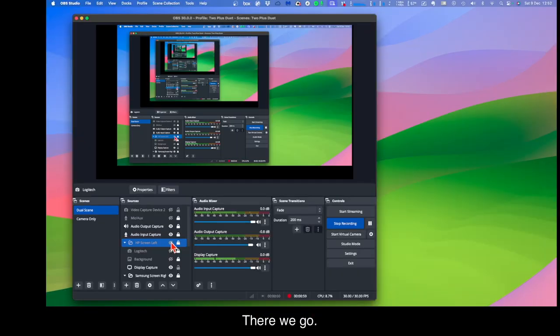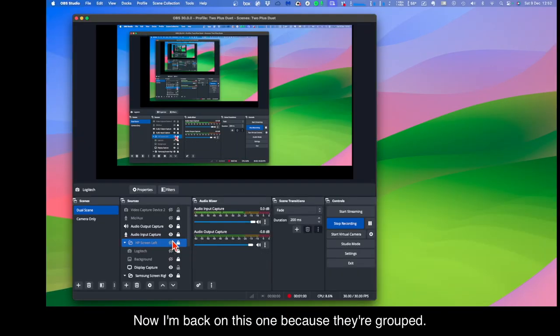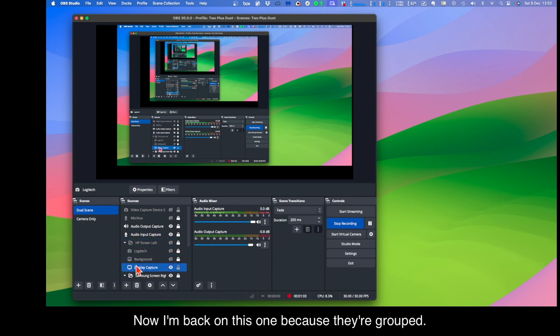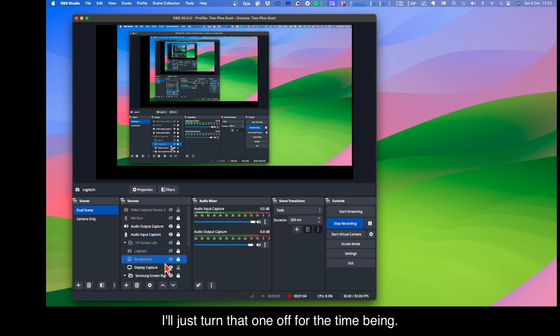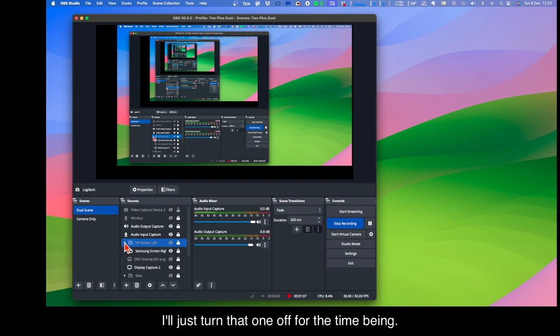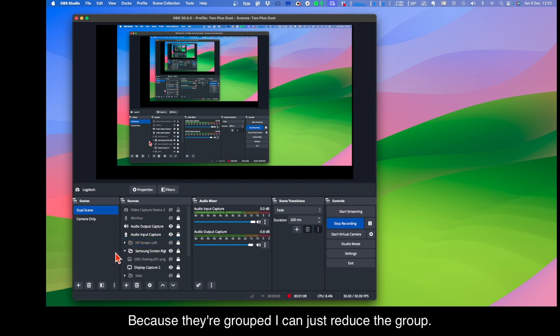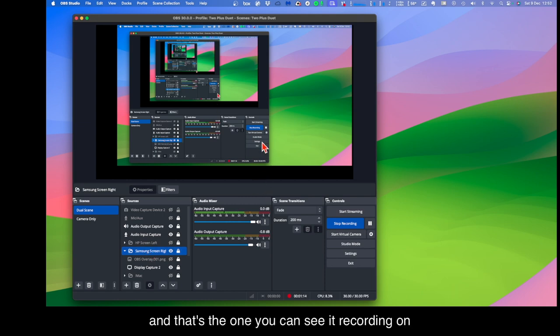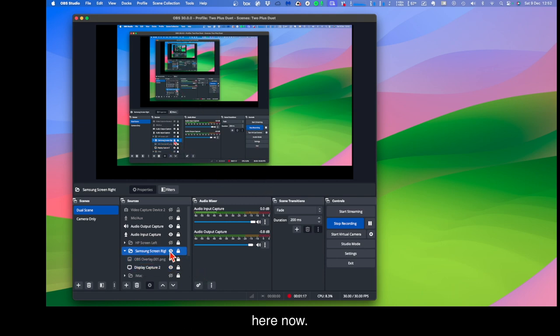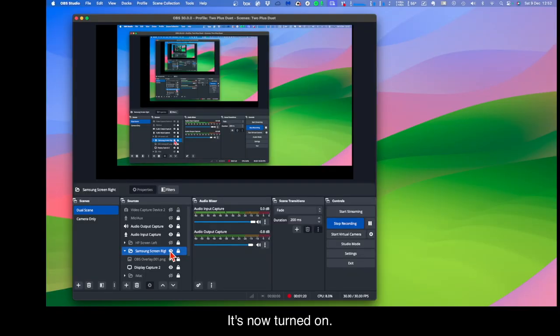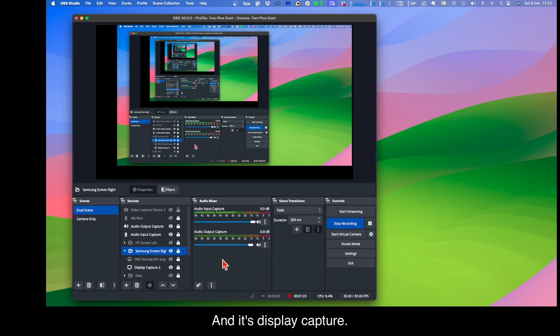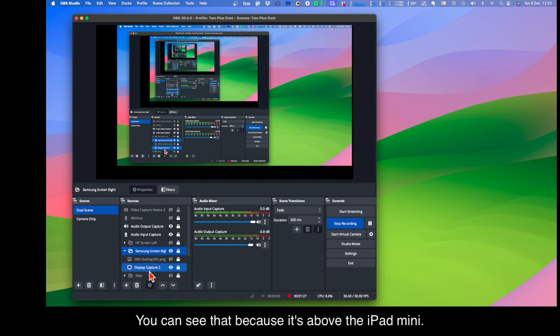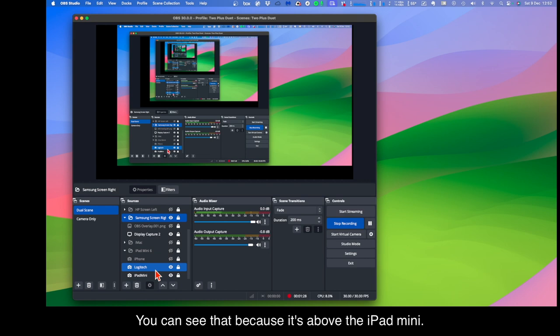There we go. Now I'm back on this one and because they're grouped, I'll just turn that one off for the time being. Because they're grouped I can just reduce the group. Now the screen on the right hand side, right, is a Samsung screen and that's the one you can see recording on here now. It's now turned off. It's now turned on. And it's display capture. Now why can you see that? You can see that because it's above the iPad mini.